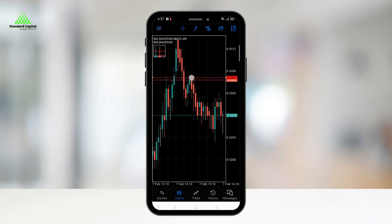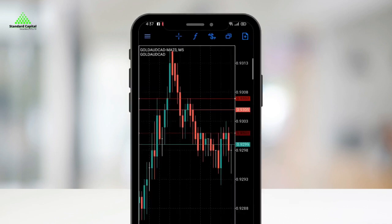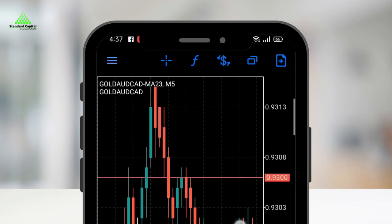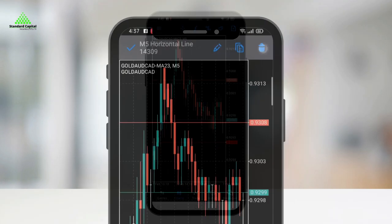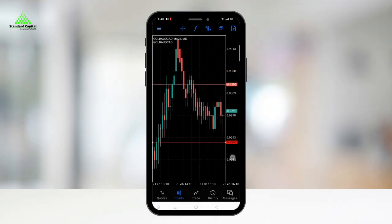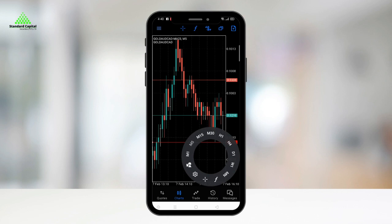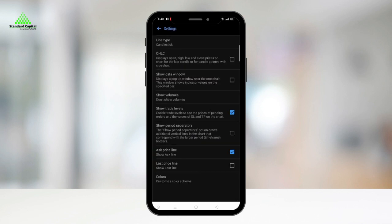Tap and hold on the object to access further options like deleting, copying, and editing. Additionally, you can also access the chart settings from within the circular menu.